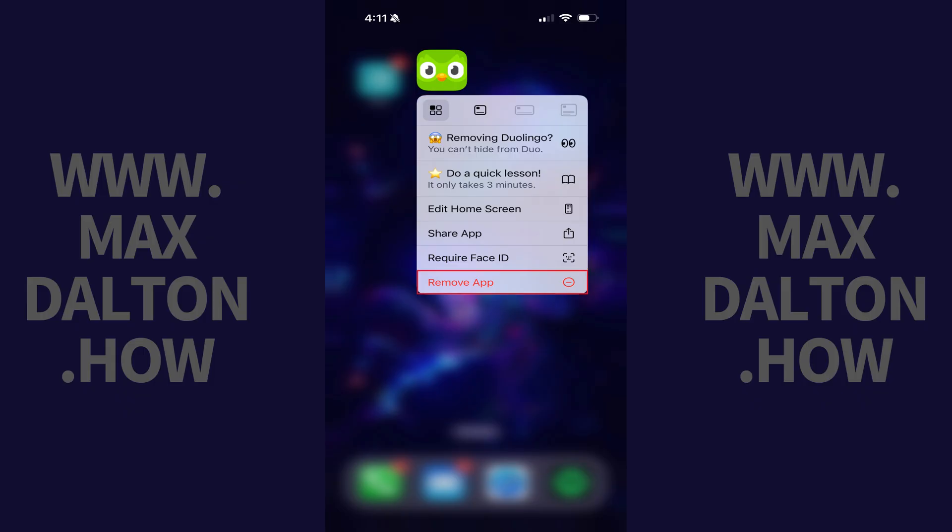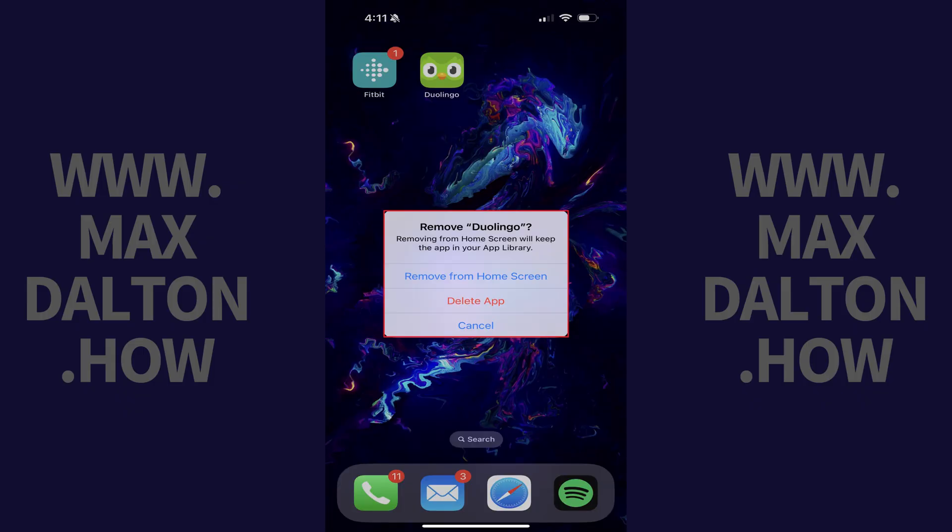Step 2. Tap Remove App in this menu. A window opens asking if you want to remove Duolingo from your device.